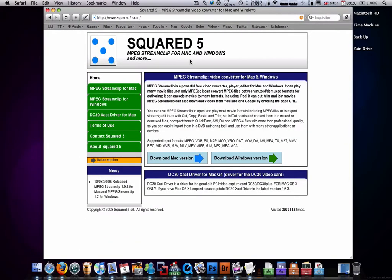I'll provide a link to this website in the description to your right. Basically, it supports all these files, which is amazing.